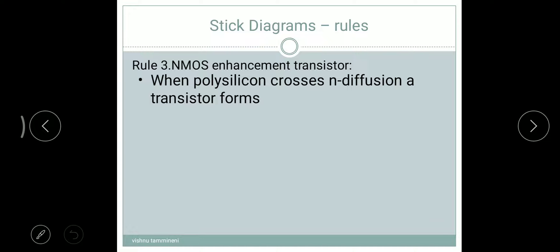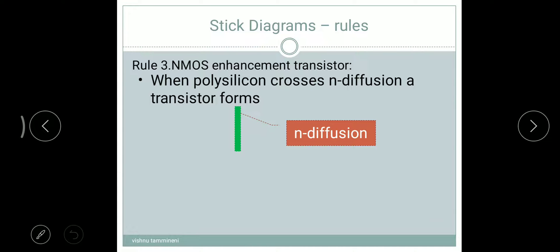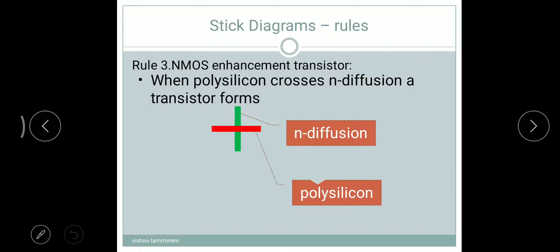Rule three: NMOS enhancement transistor. When polysilicon crosses N-diffusion, a transistor forms. The diffusion should be green color — that is the N-diffusion. The red layer is polysilicon. Polysilicon crossing N-diffusion forms the NMOS enhancement transistor.